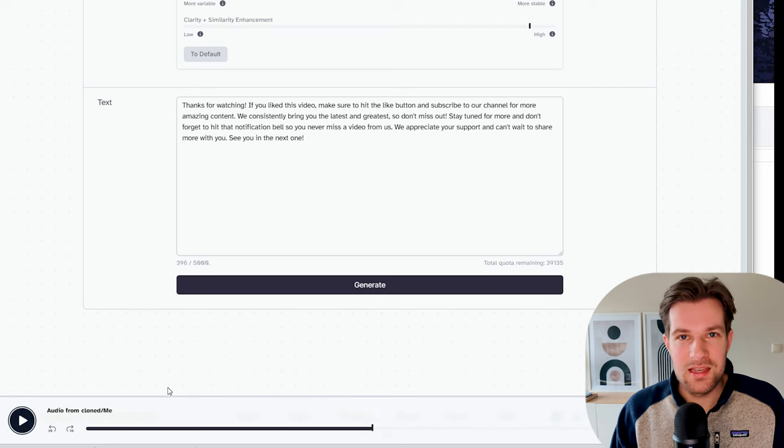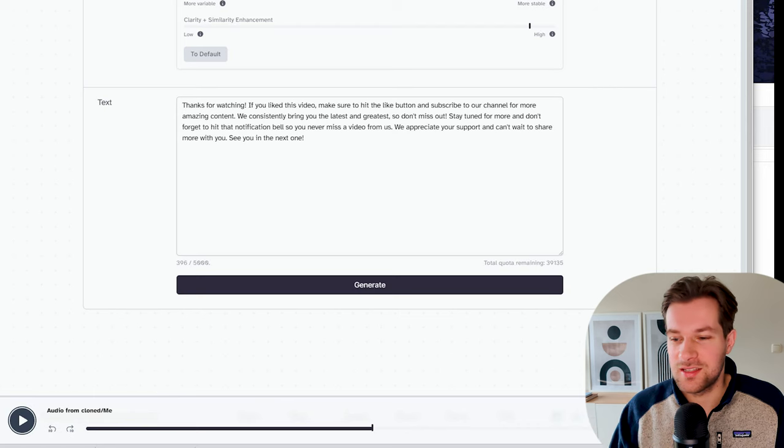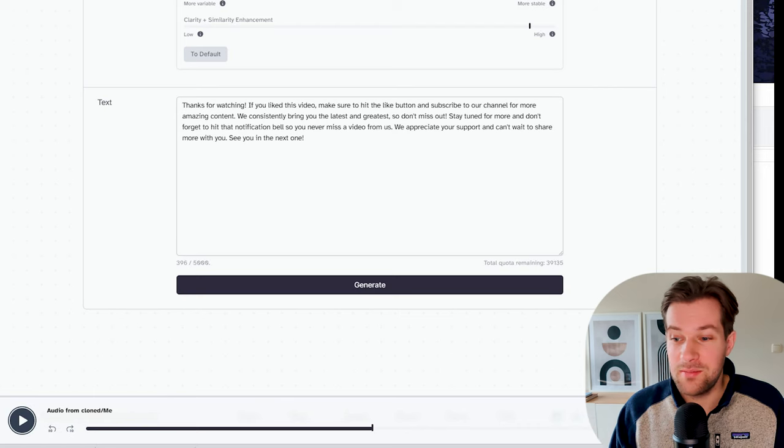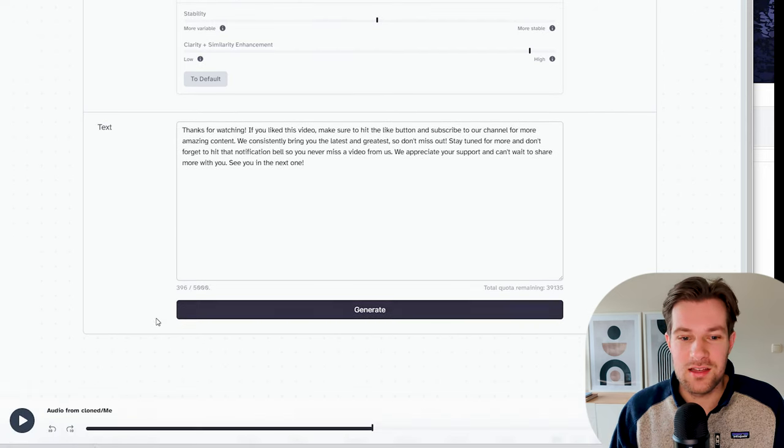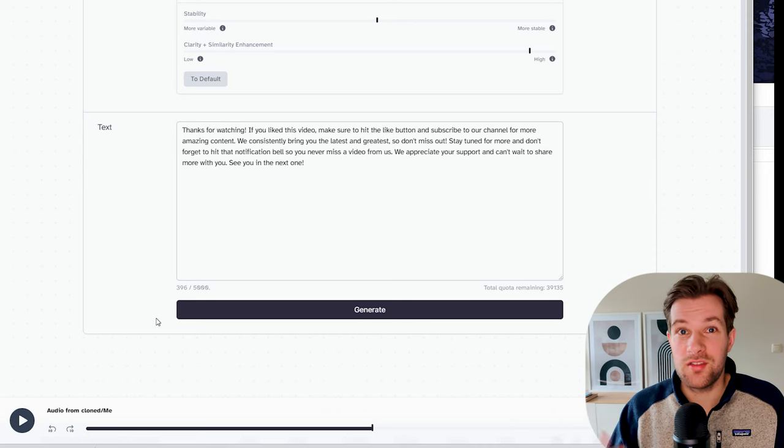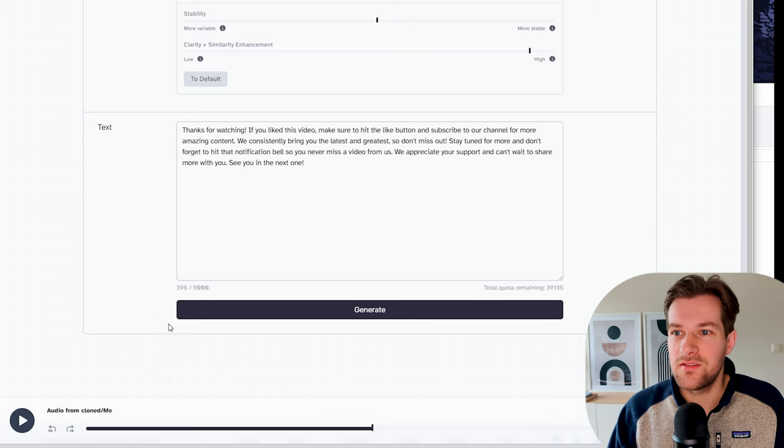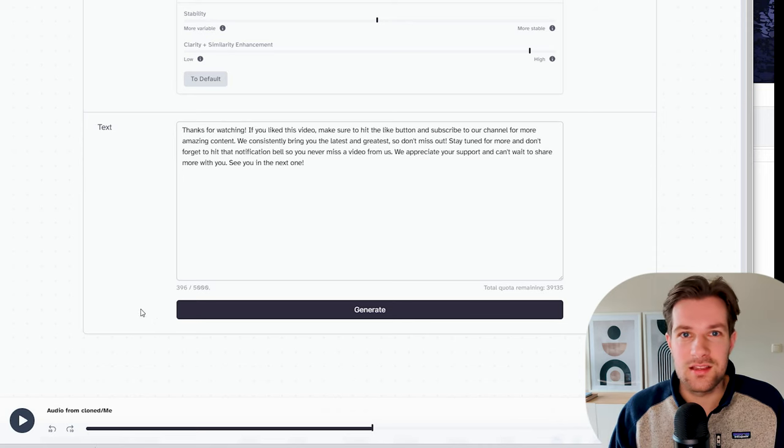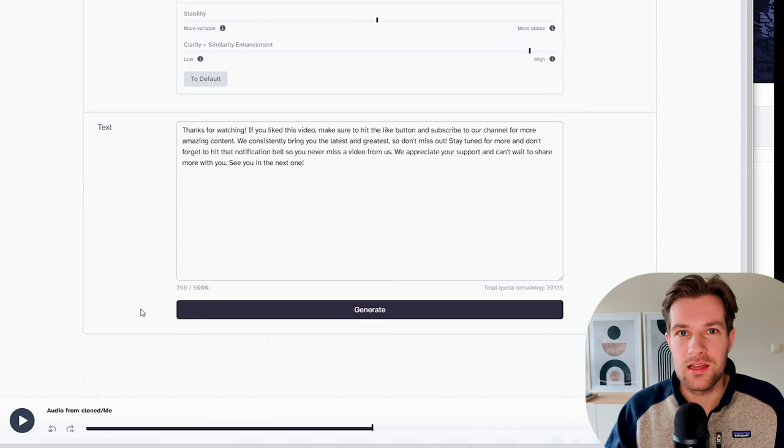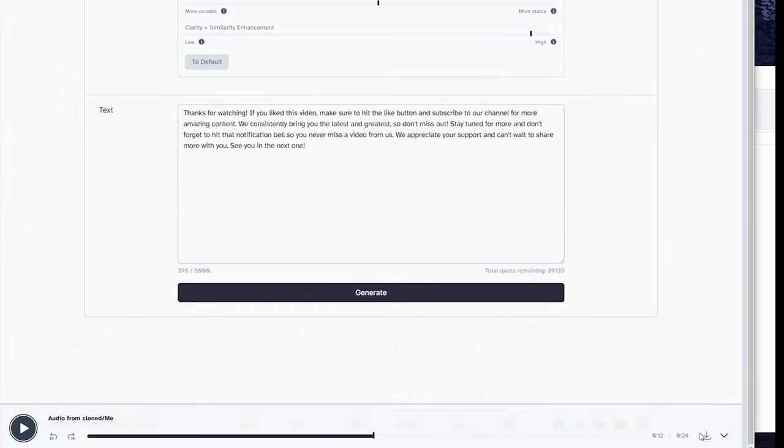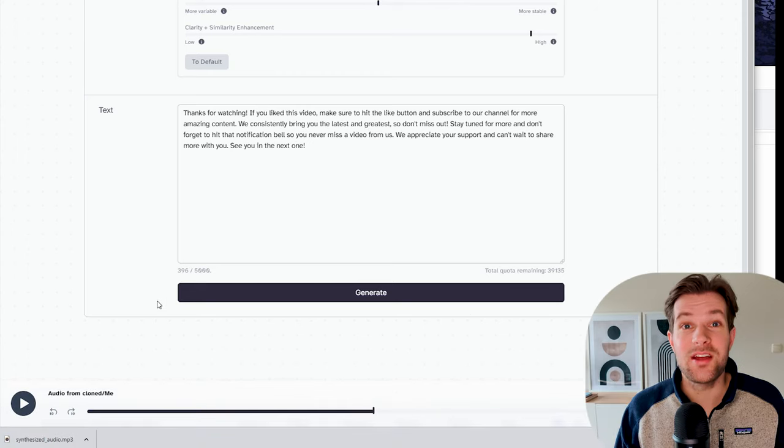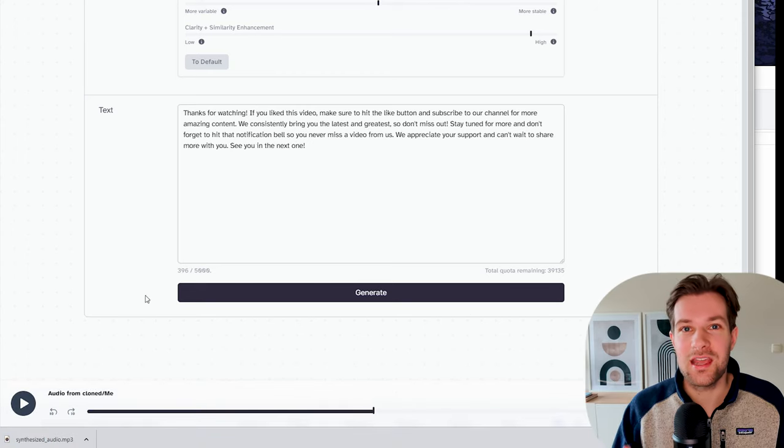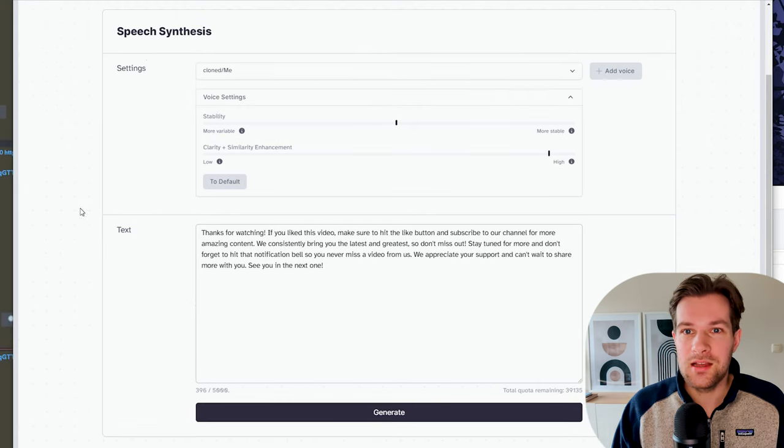And it doesn't sound like me, to be honest. Like it's maybe a bit, but it's not similar at all. And I think it might be better if I would upload even more files of myself. But at the moment, it just works best for people with an American accent, but I'm just going to download it. So with this button right here, then we're going to the next tool where we're actually going to make our avatar come to life.